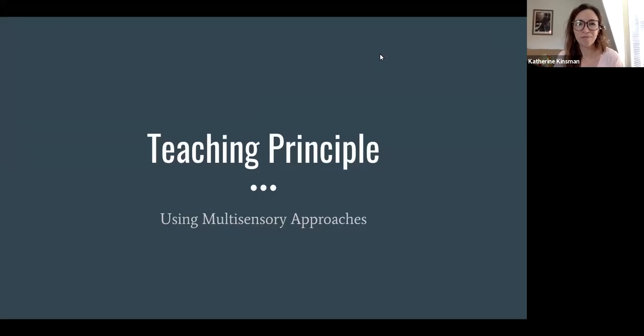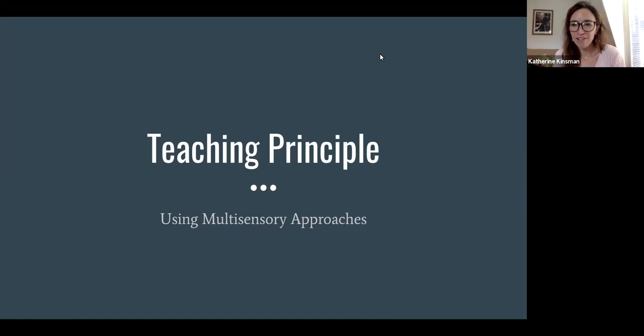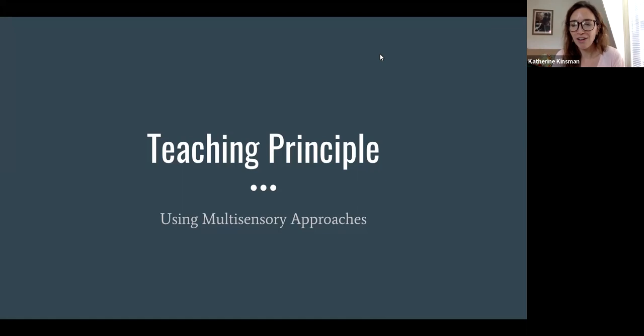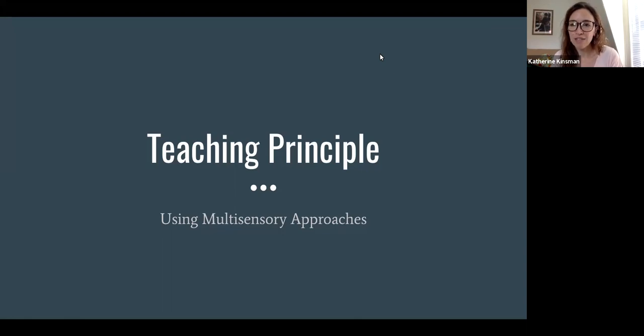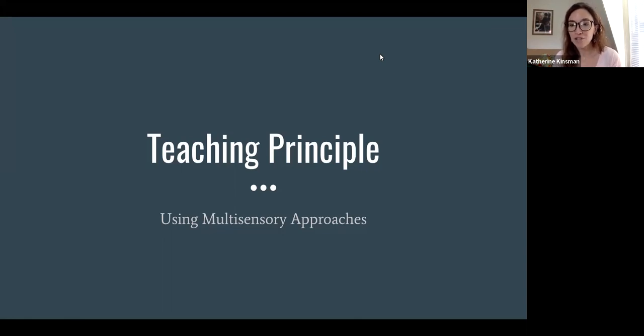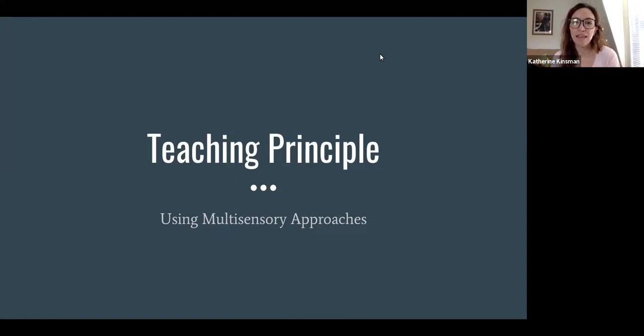Hey everyone, I'm Kate Kinsman. I'm a faculty at our high school and I'm going to talk a little bit today about one of our teaching principles, which is to use multisensory approaches and how some of us at Landmark are trying to use multisensory approaches in the remote setting.